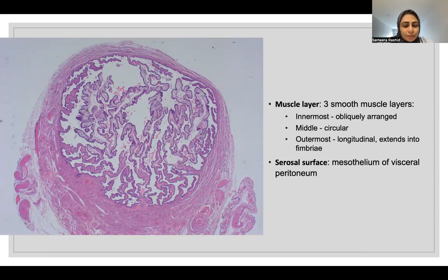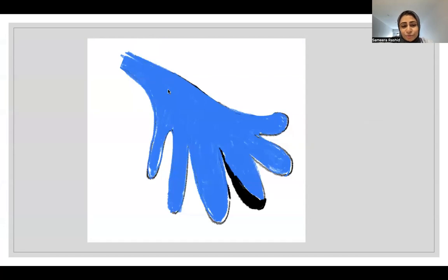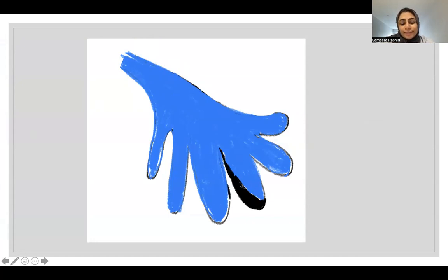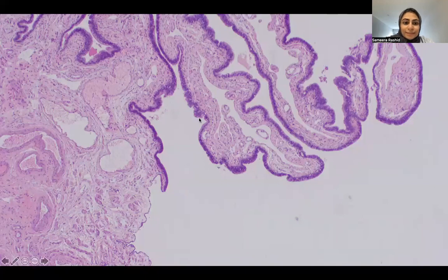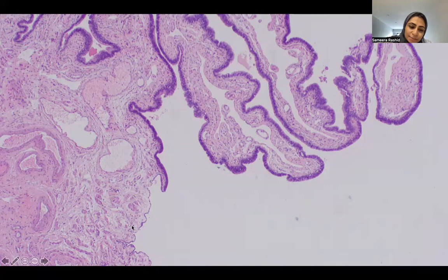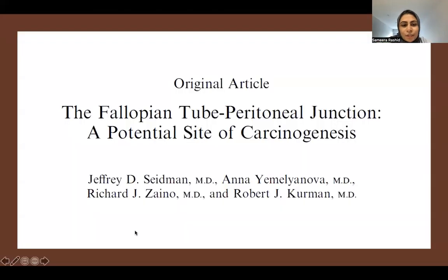On the outside is the simple mesothelial layer. The fimbriated end of the fallopian tube is an open end. The outside is serosa, but the inside epithelium is also visible. At the fimbria we see the ciliated fallopian tube lining adjacent to the mesothelial lining. This is important because the fallopian tube and peritoneal junction is a potential site of carcinogenesis, which we will go over later.